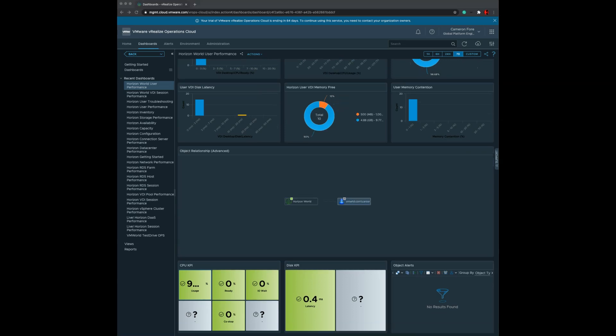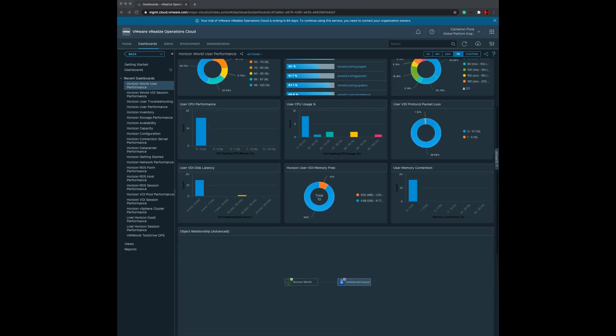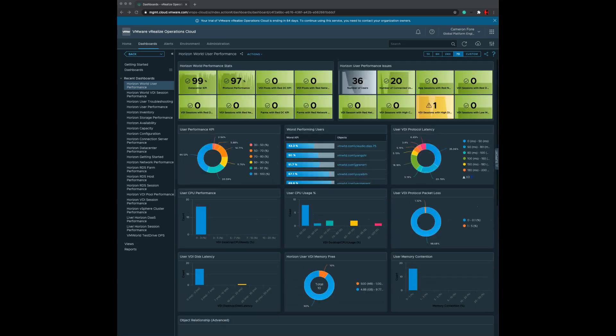This concludes the overall demo of the Horizon World user performance dashboard. If there are any additional questions about this dashboard, please feel free to reach out to your Horizon SE counterpart, and we will get those answers for you as soon as possible.